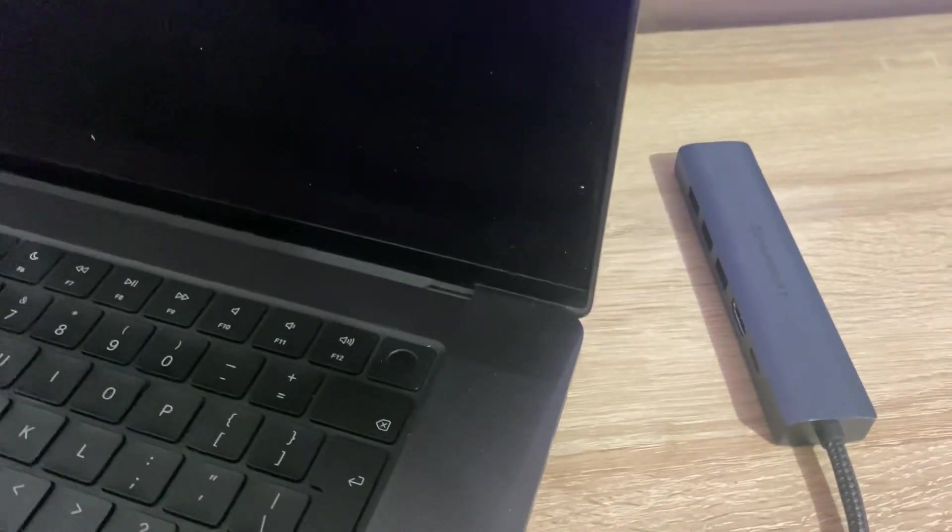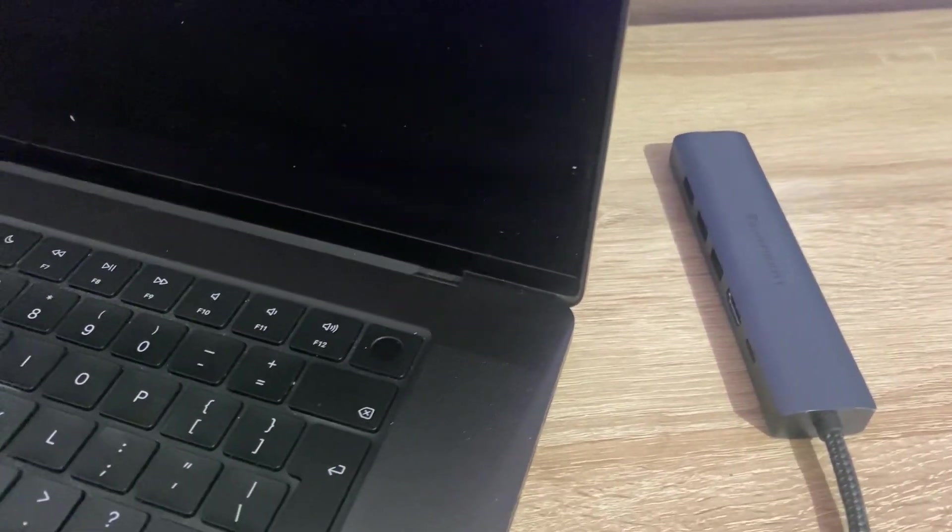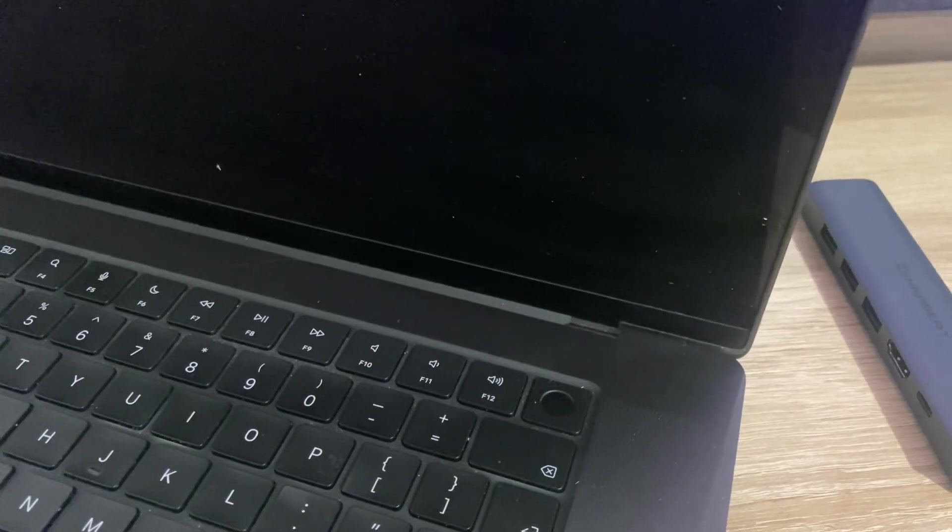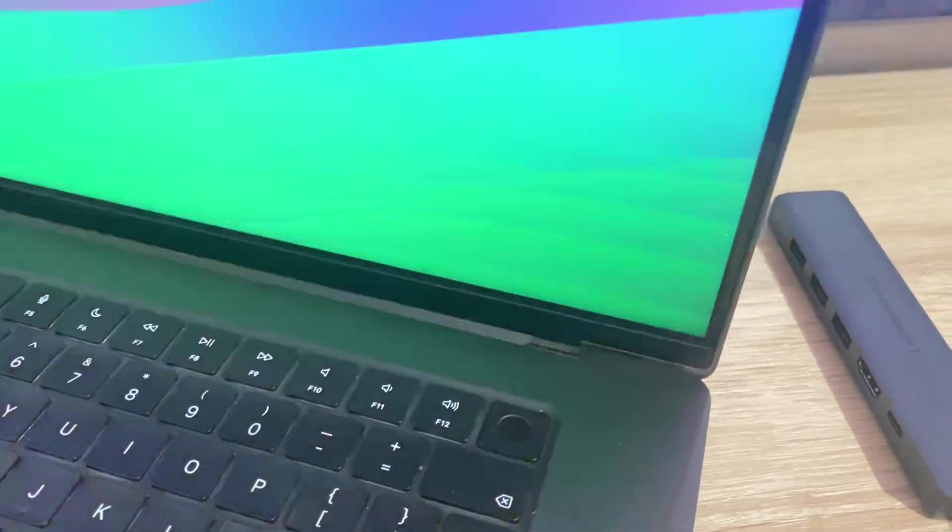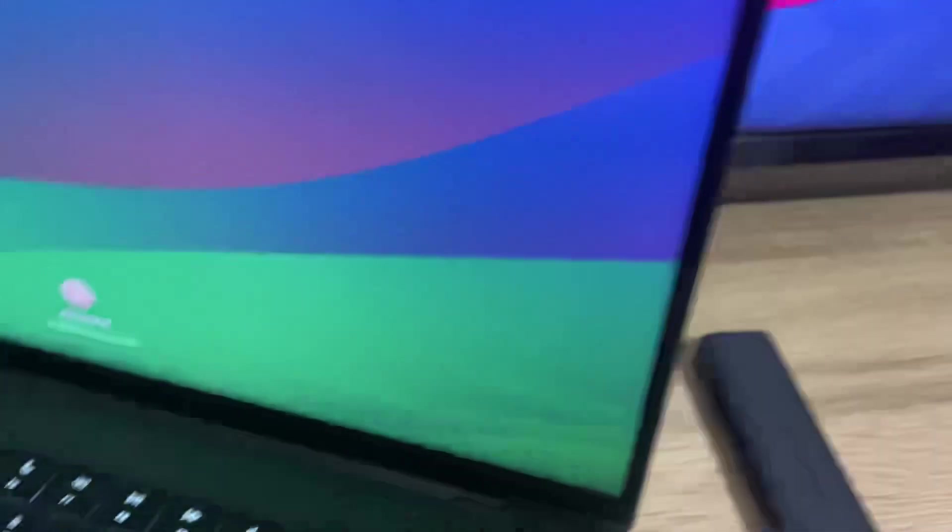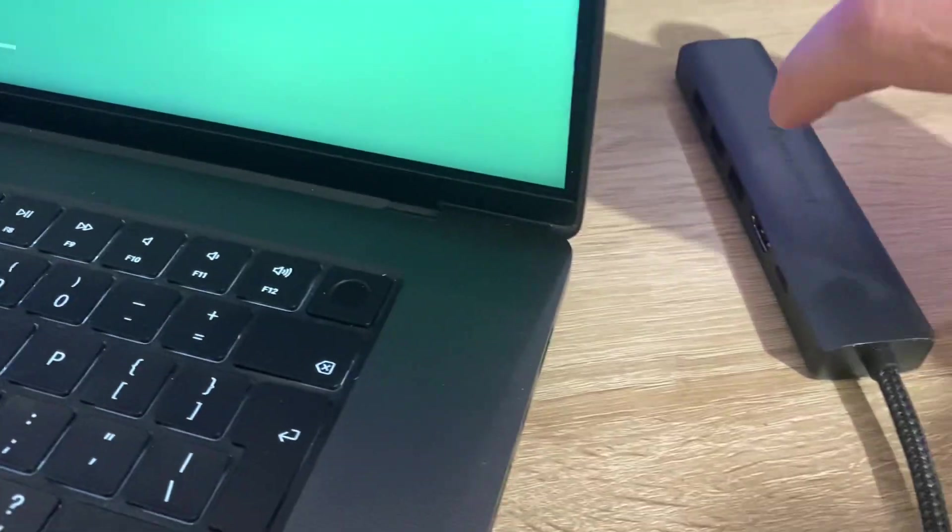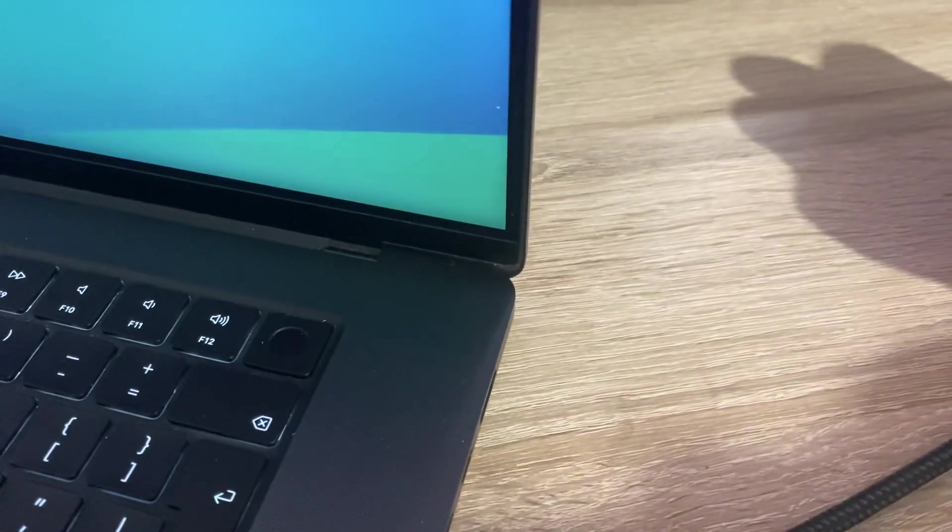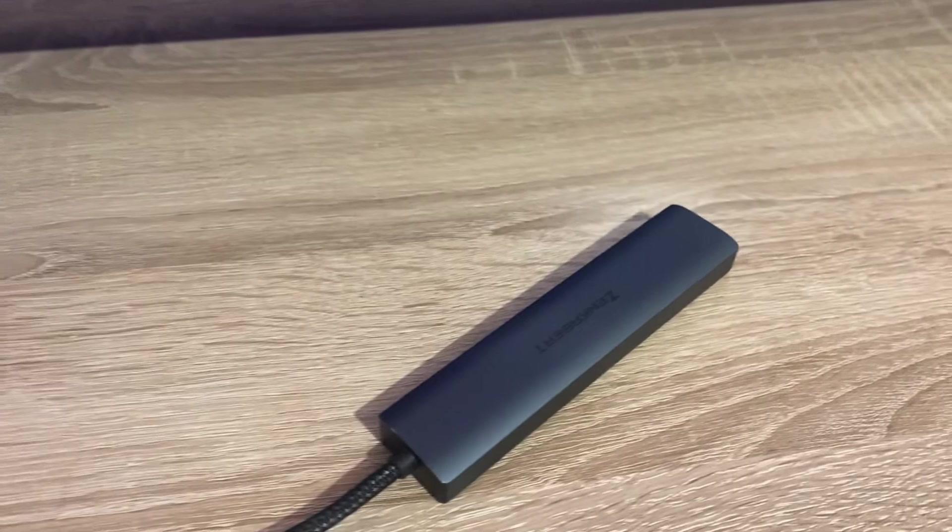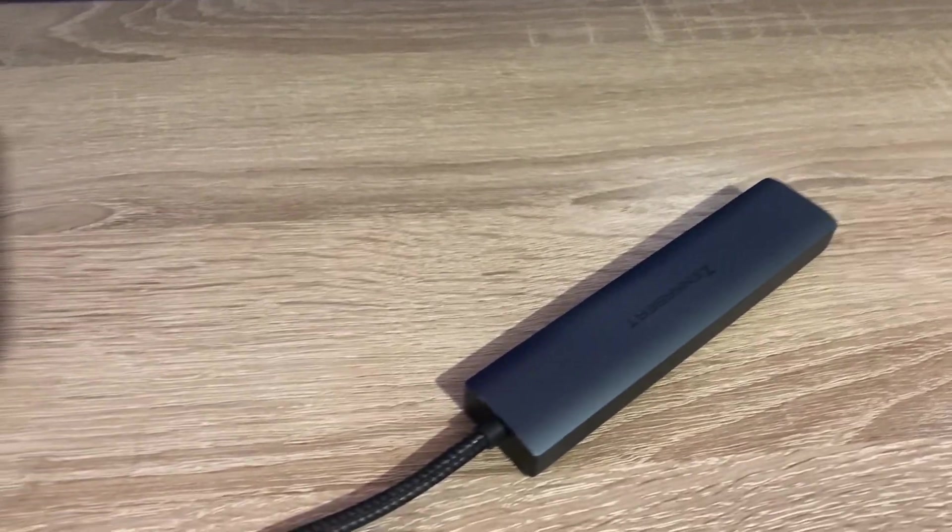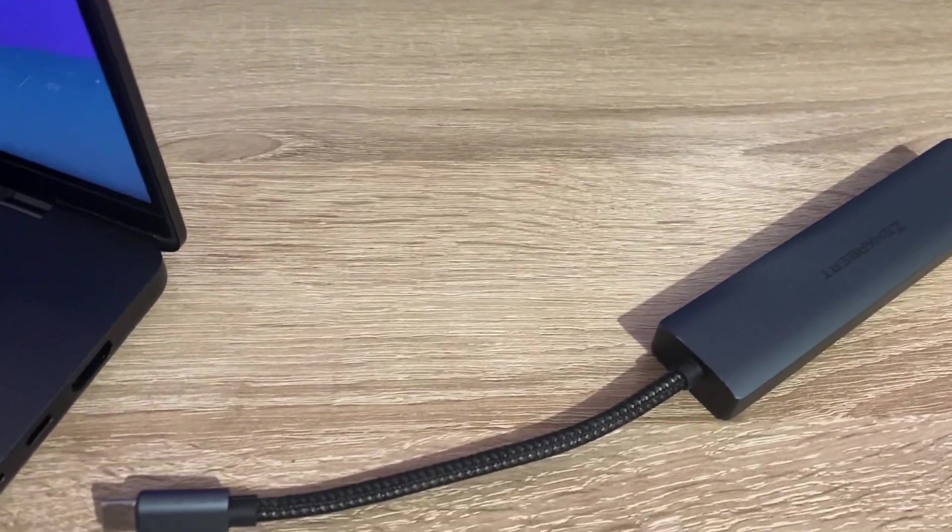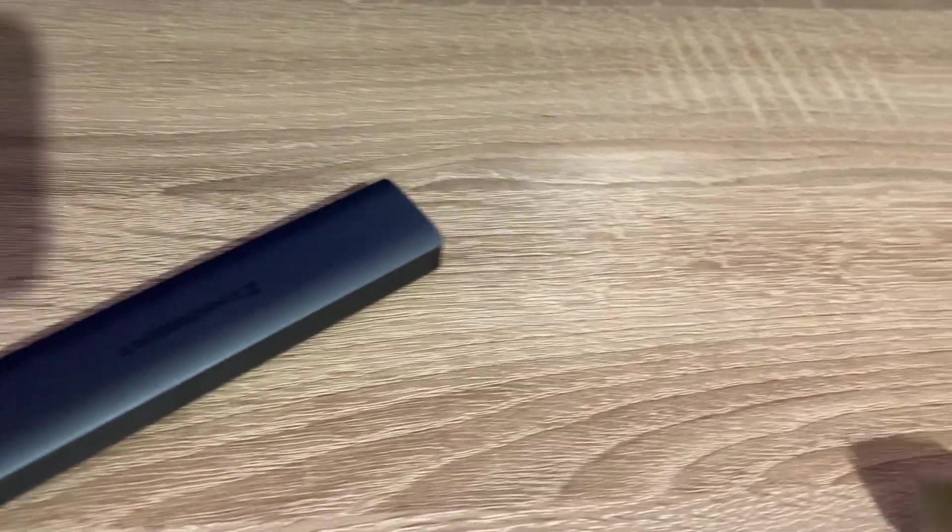Hi everyone, welcome to my YouTube channel. In this video, I'm showing you how you can connect your MacBook Pro to your LG TV. What you're going to need is this hub and an HDMI cable.